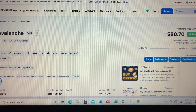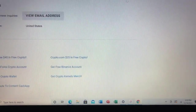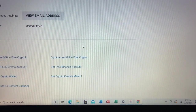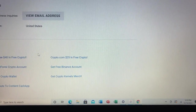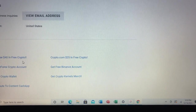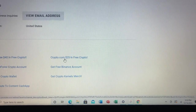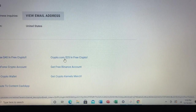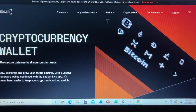You can buy them on Binance, which is the largest crypto exchange in the world. You can also buy them at crypto.com. If you don't have an account with crypto.com or Coinbase, you can sign up using our links and you'll receive $25 in free crypto from crypto.com and $40 in free crypto from Coinbase.